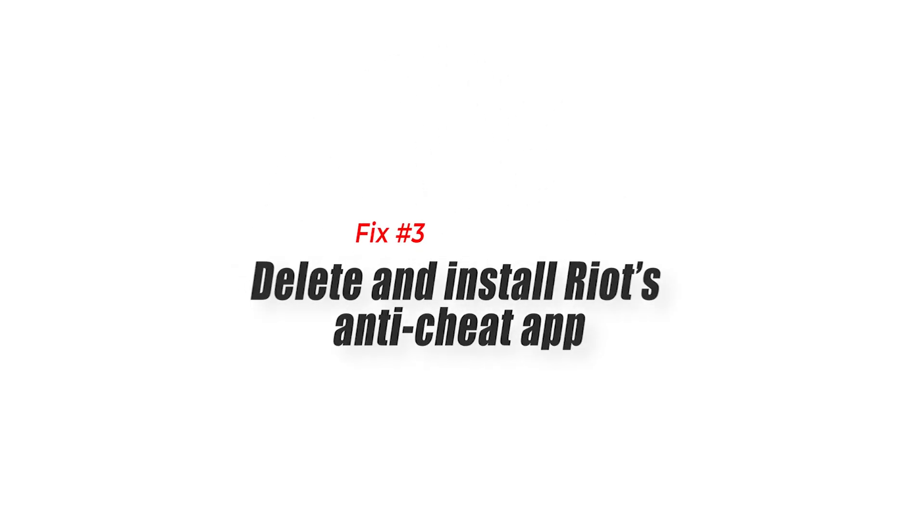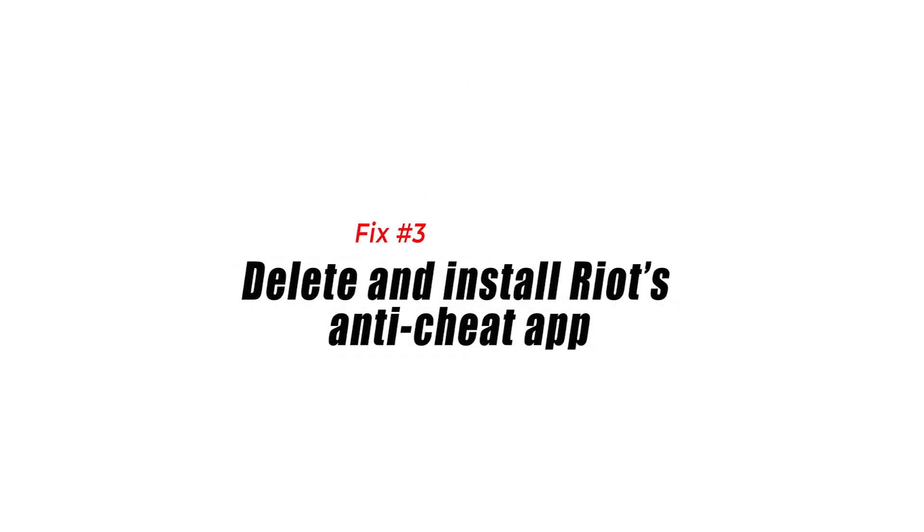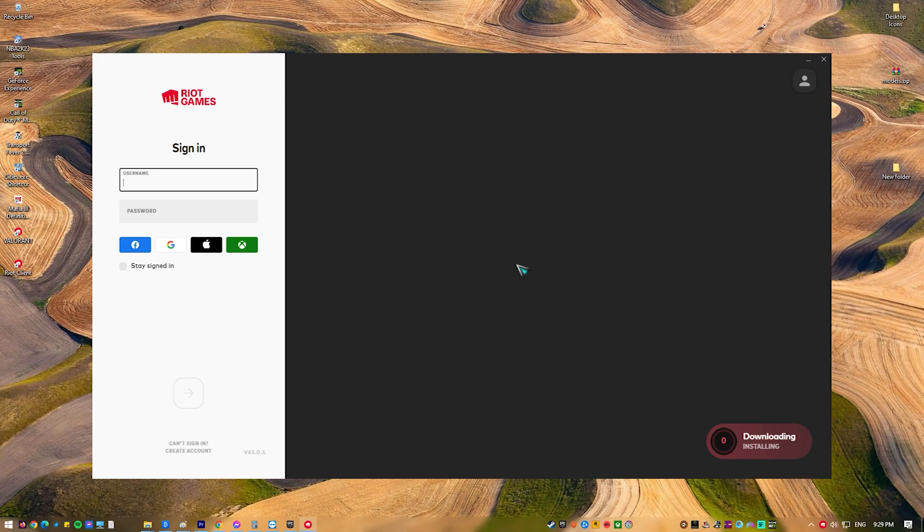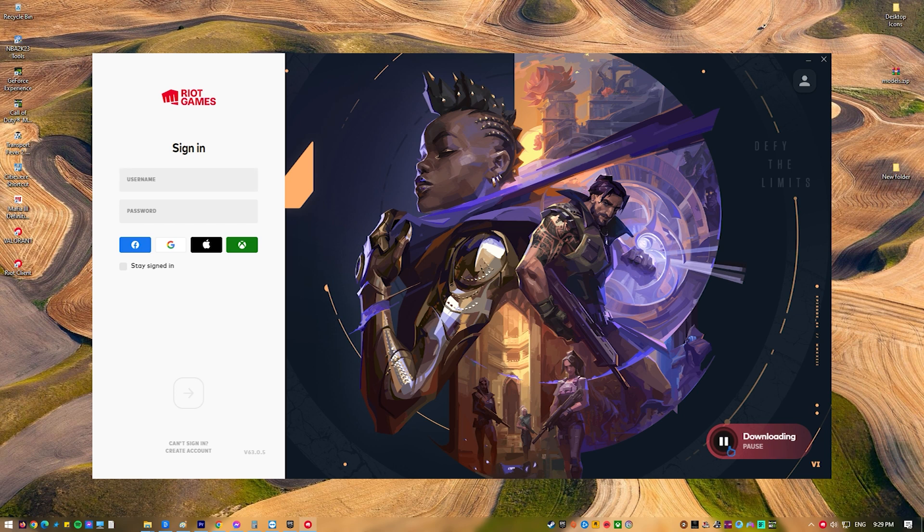Fix 3: Delete and reinstall Riot's anti-cheat app. Deleting and reinstalling Riot's anti-cheat application, Vanguard, sometimes fixes technical issues that prevent it from functioning properly.